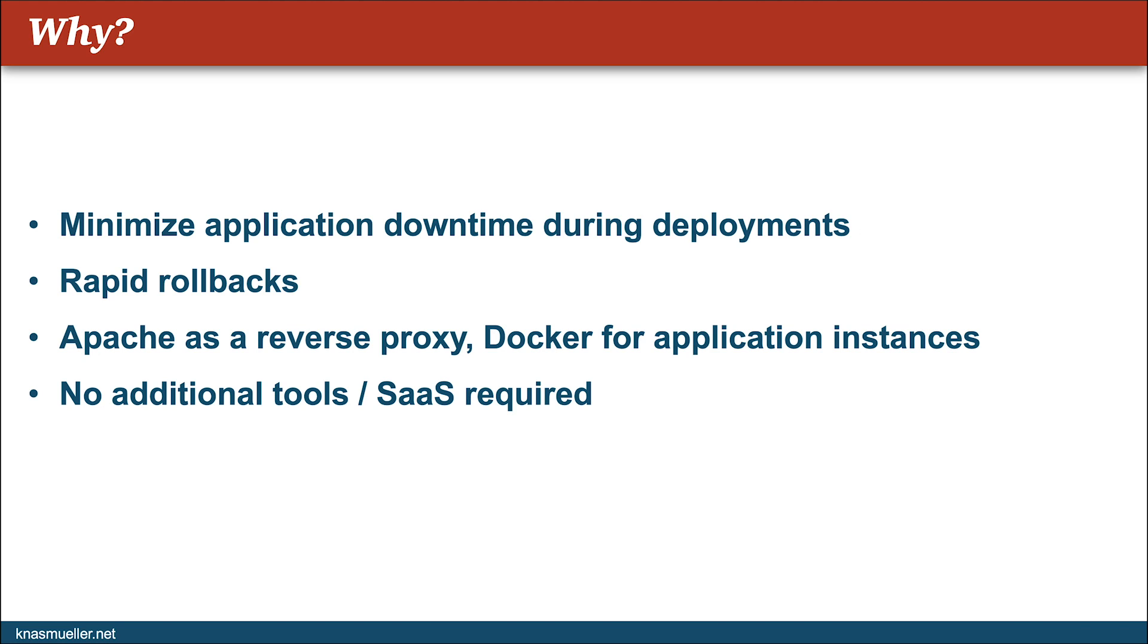In this video, I will show you how to spin up two Docker instances that could represent your applications and configure Apache as a reverse proxy to switch traffic between those two instances. The good thing is that no additional tools other than Apache and Docker and no services are required for this deployment. So it's really easy to make something like this happen in your current application.